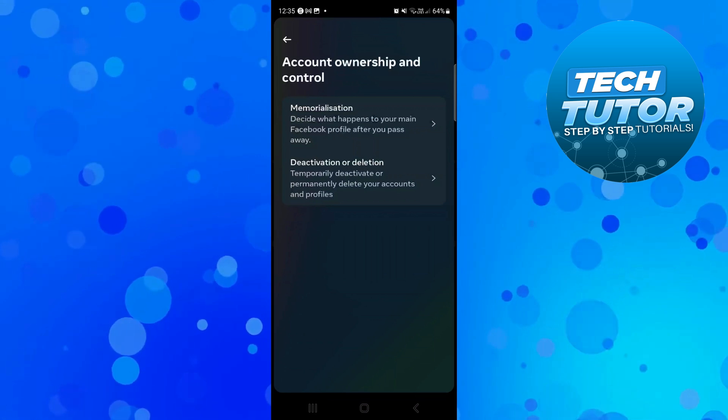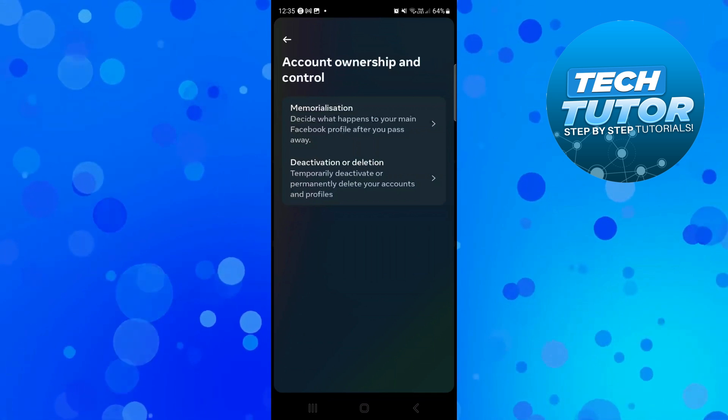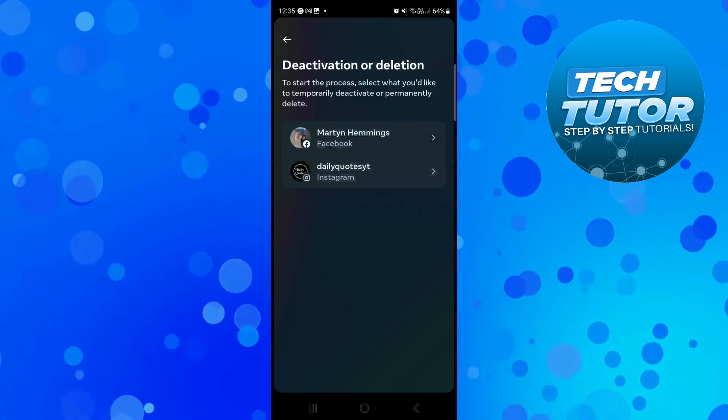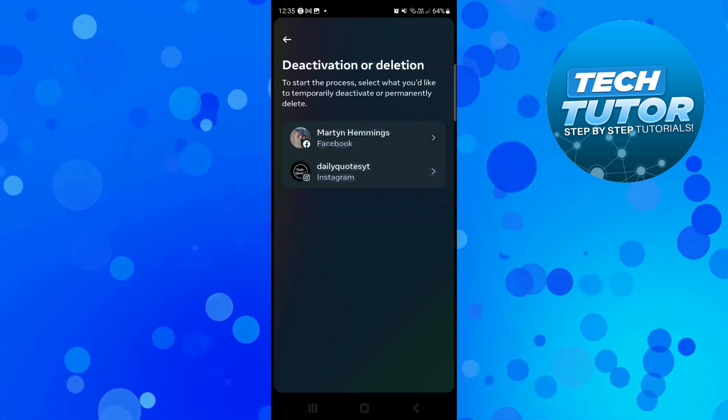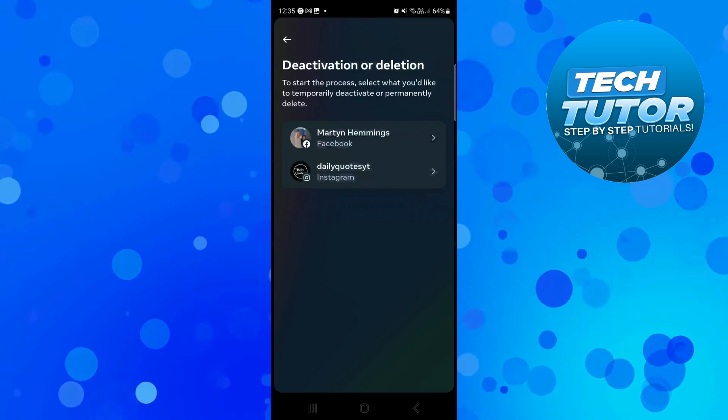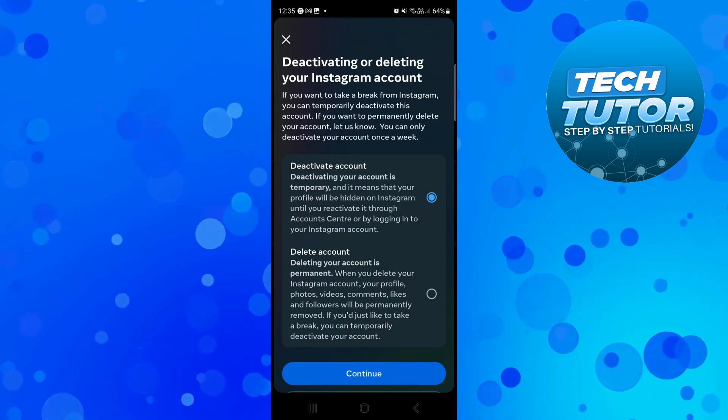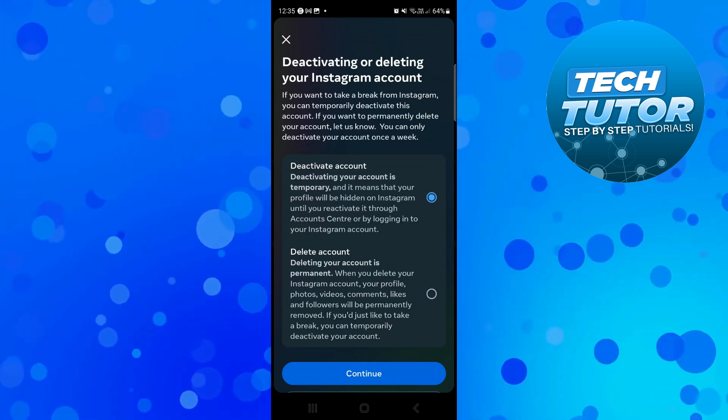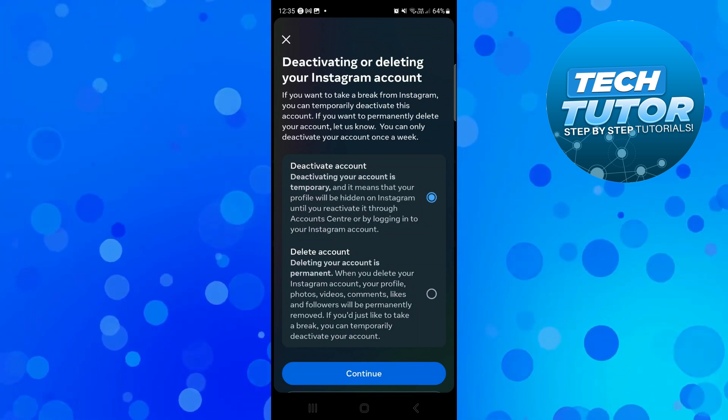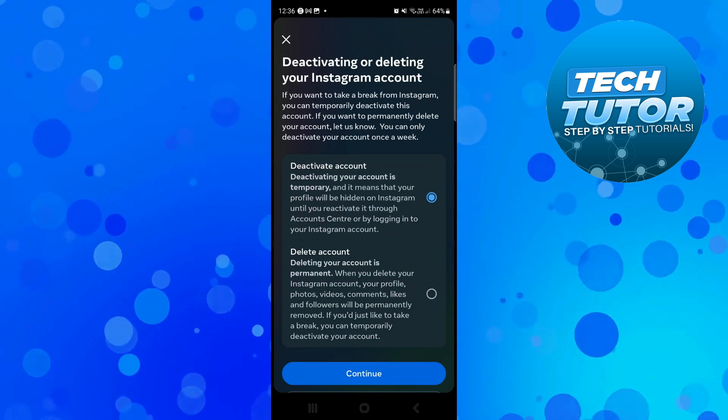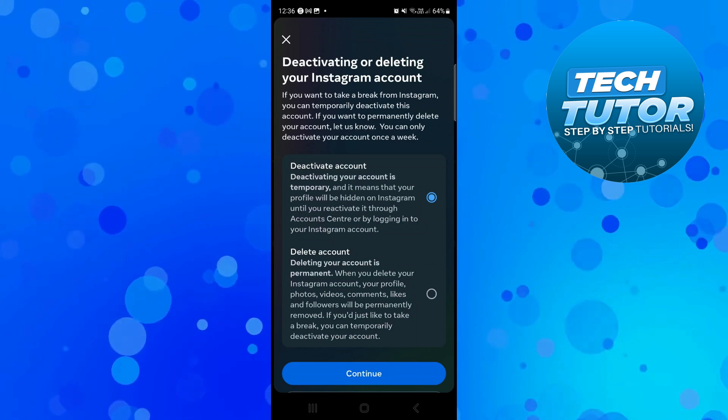Next, select Deactivation or Deletion, then select your Instagram account. Now select the option which says Deactivate Account.